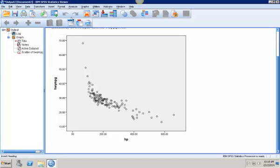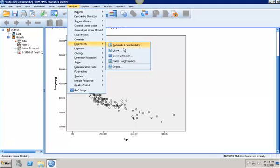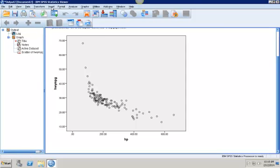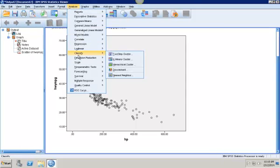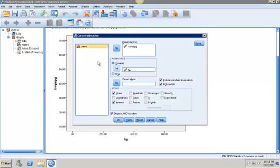So what I can do, there's two different ways. The easiest way is to go into Analyze and go into Regression and Curve Estimation. So back here, Regression, Curve Estimation.